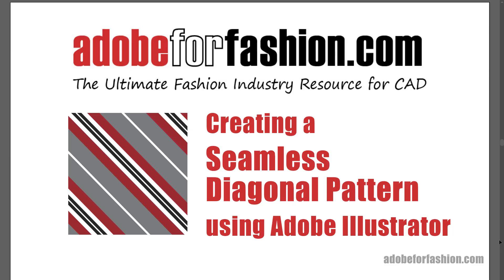Hi, gang. In this video, I'm going to go over how to create a seamless diagonal pattern using Adobe Illustrator. And just a reminder, if you find these videos helpful, please like and subscribe. Alright, let's get to it.